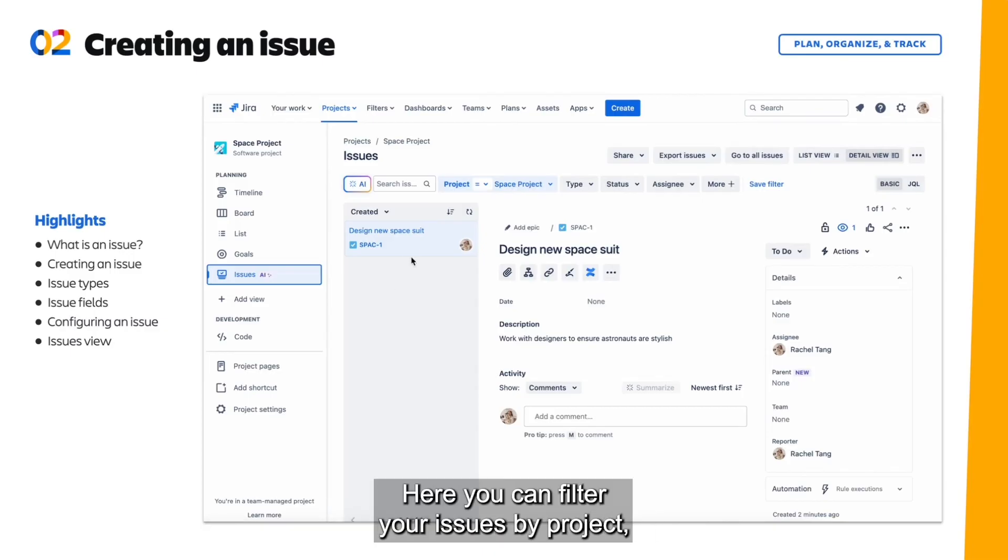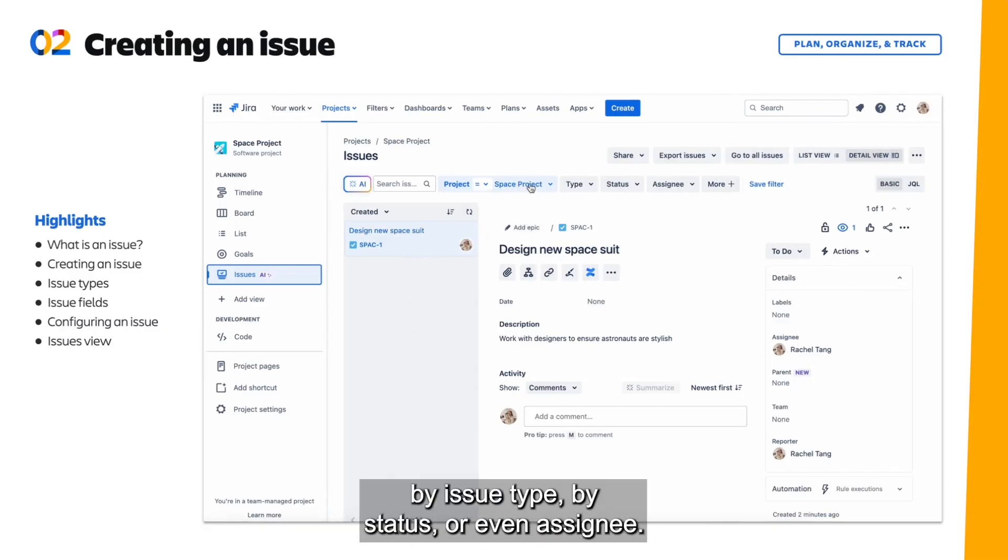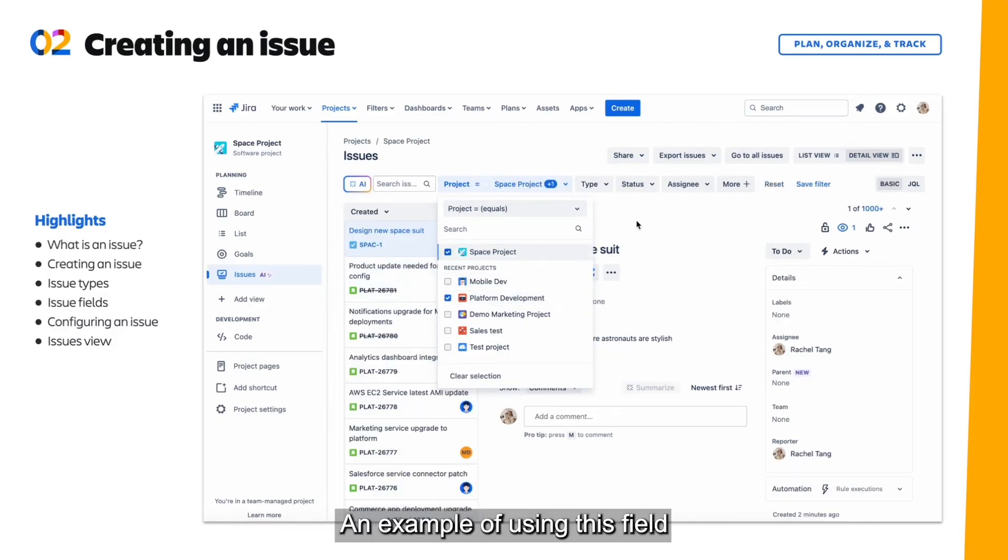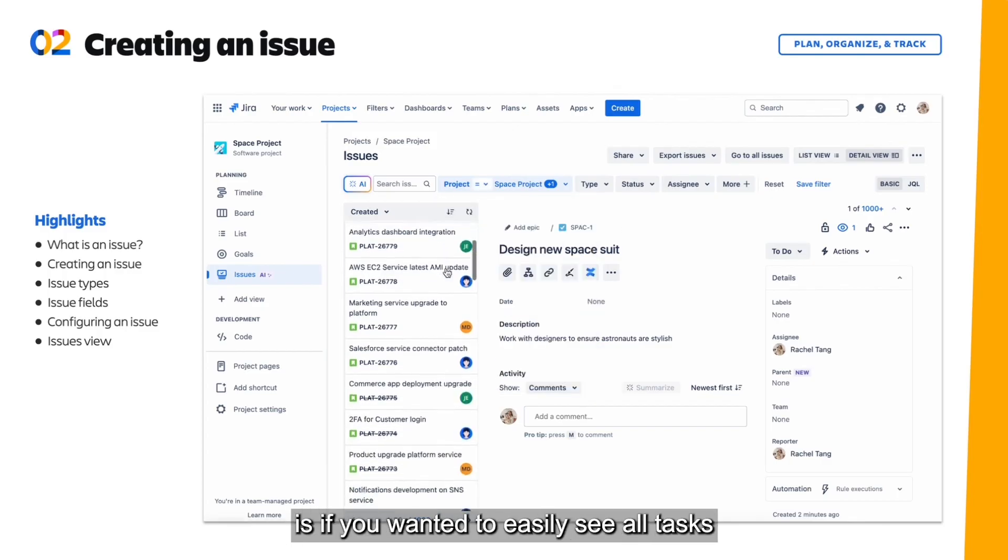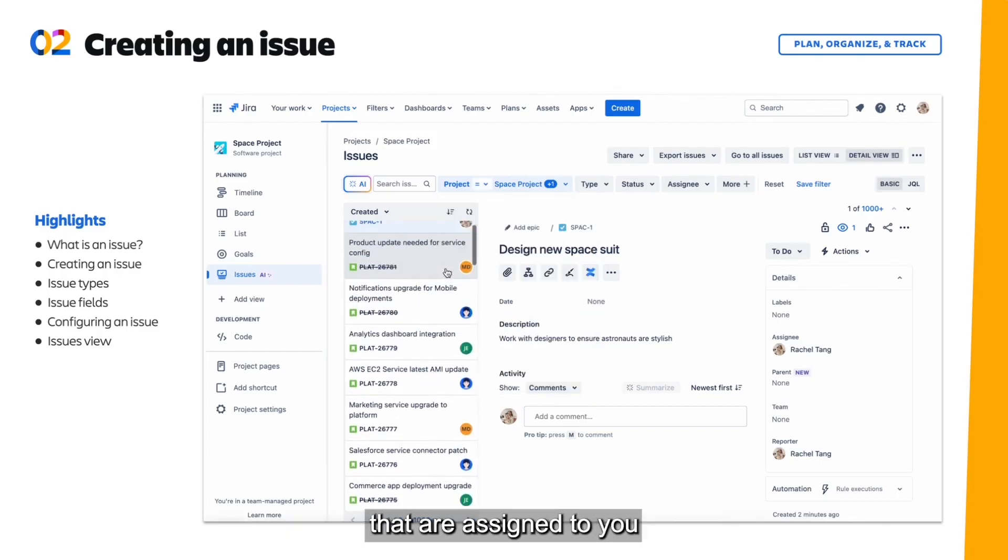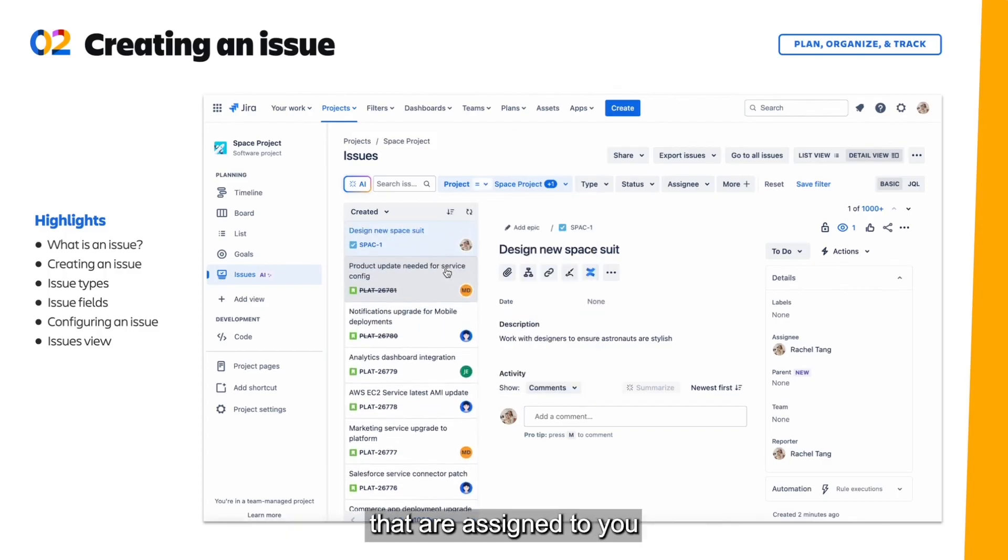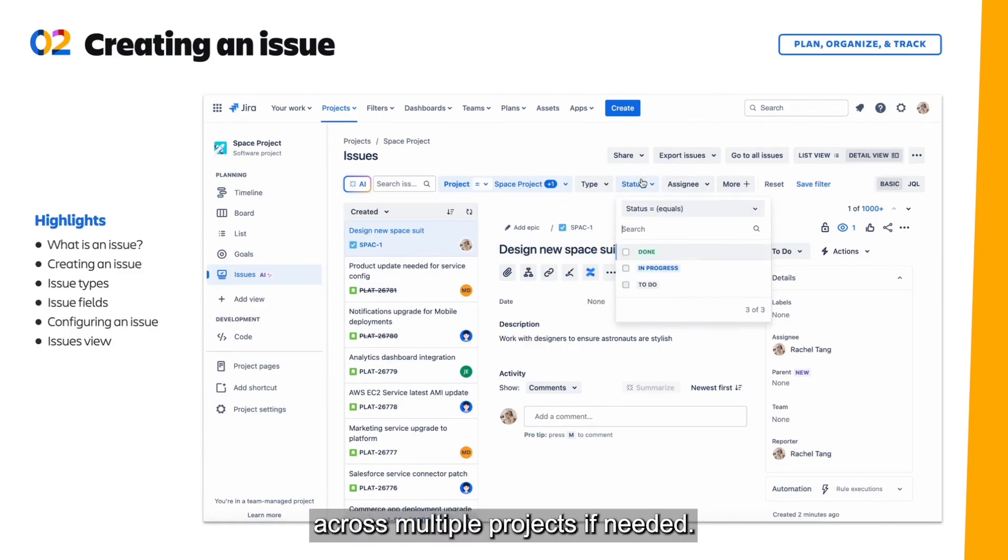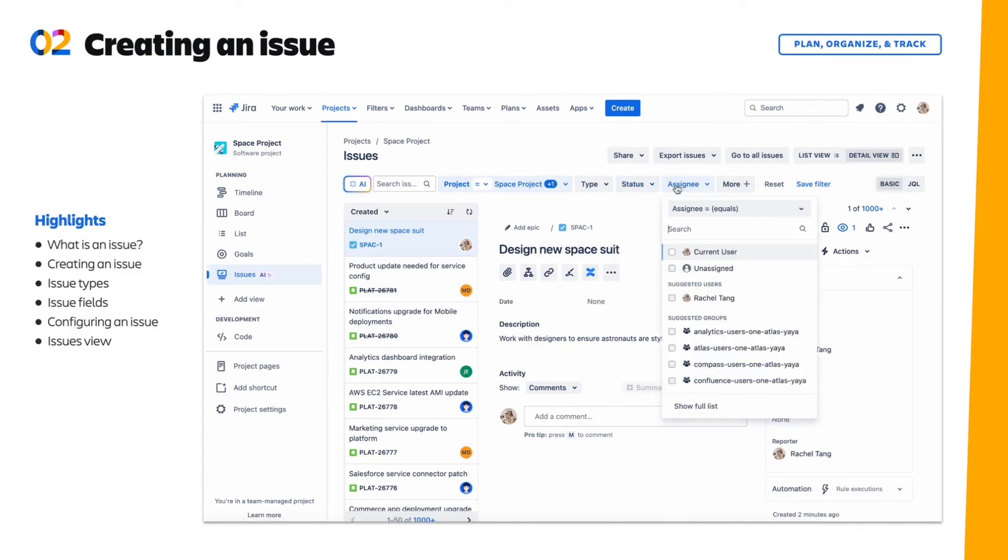Here you can filter your issues by project, by issue type, by status, or even assignee. An example of using this field is if you wanted to easily see all tasks that are assigned to you that are in the to-do status across multiple projects if needed.